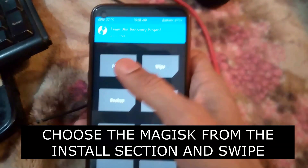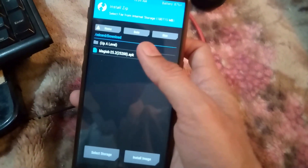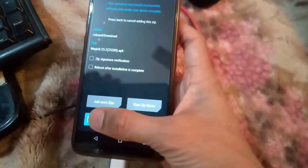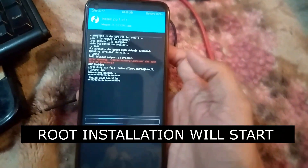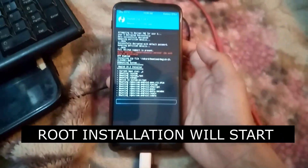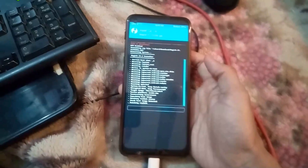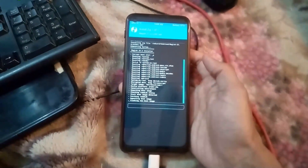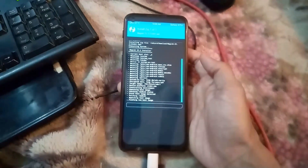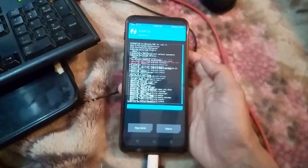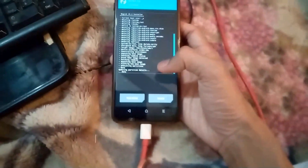Go back to TWRP, tap Install, and navigate to the Downloads folder where the file is located. Touch it and swipe to confirm the flash. You can see the installation being done — it's flashing a new boot image. After that, wipe the cache: touch Wipe Cache and swipe to confirm.